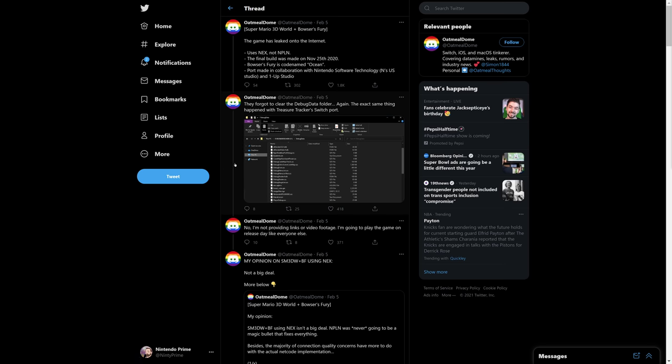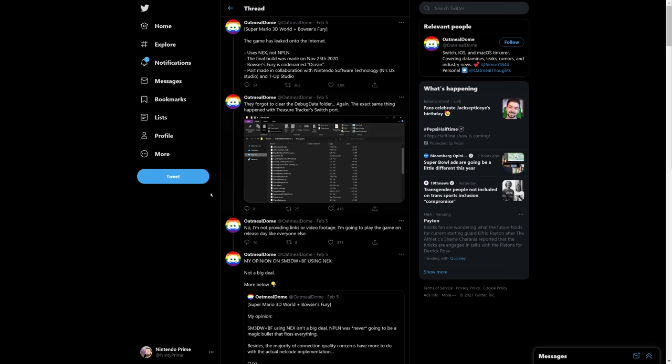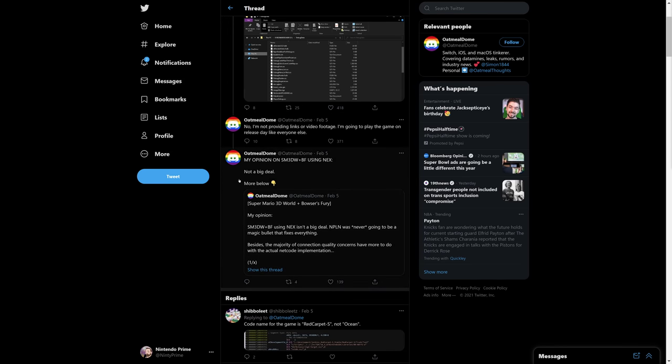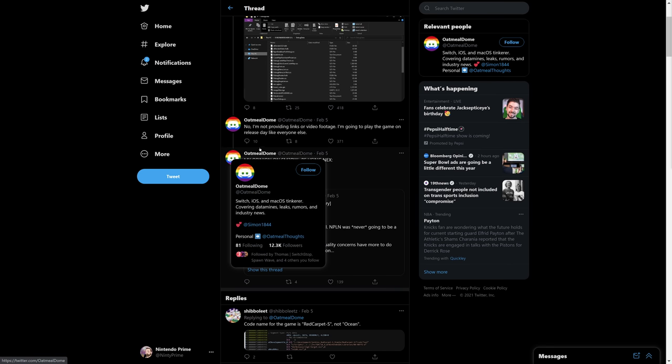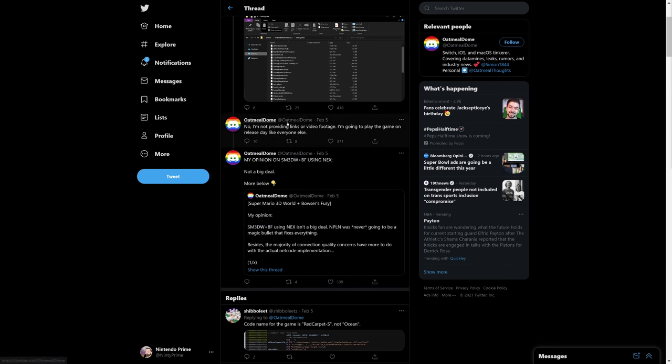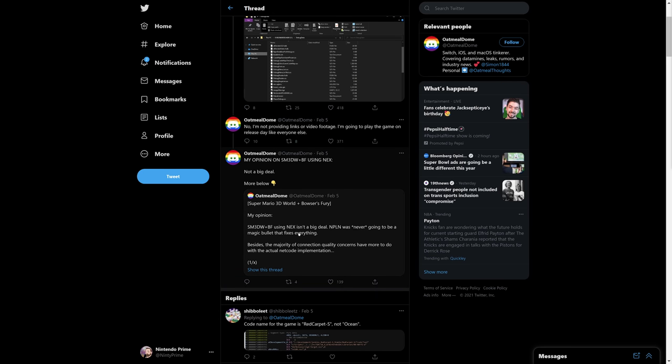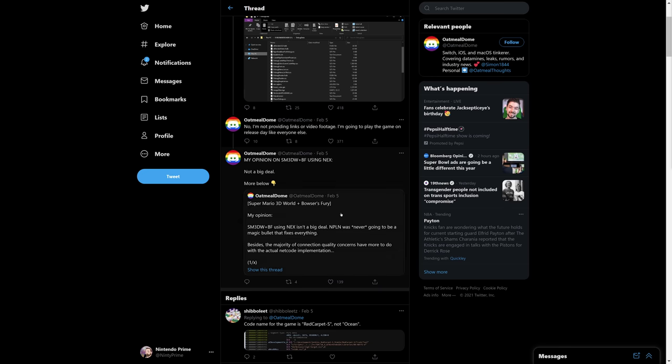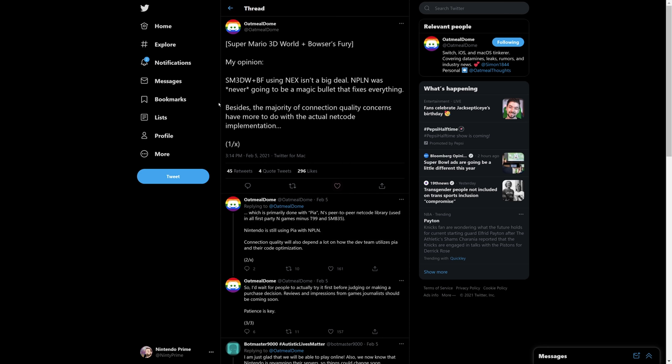But I want to get into the network stuff quick. So OatmealDome knows way more about this than I do because he has access to things that I don't, because I'm refusing to hack my Switch. And even though there are some cool things you can do with it, I would love to overclock my Switch, but actually I don't even think my Switch is presently hackable because I don't have one of the original models anyways.